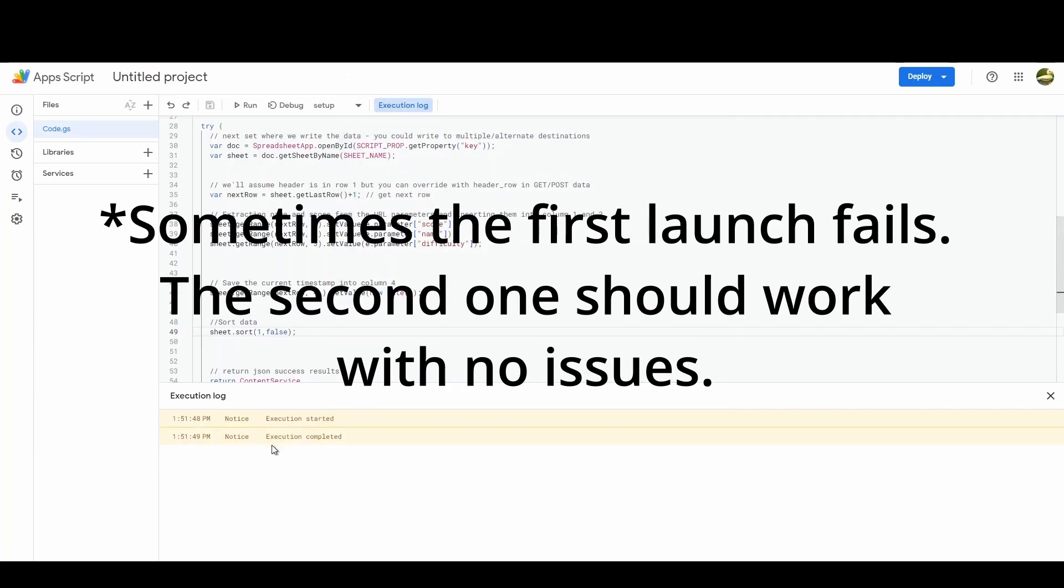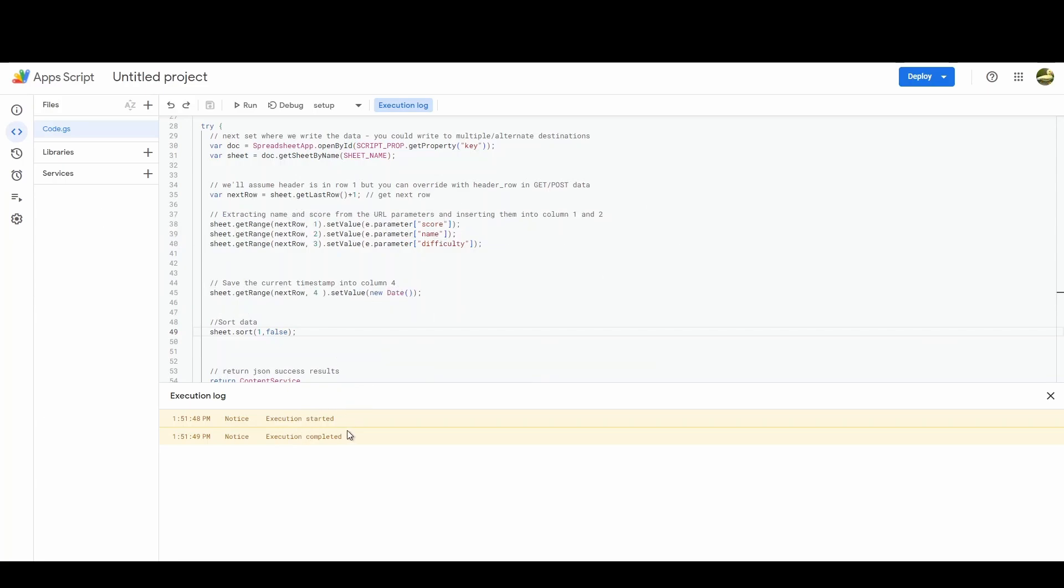And if it was done well you'll see execute started, execution complete. So now we can actually deploy this new deployment.